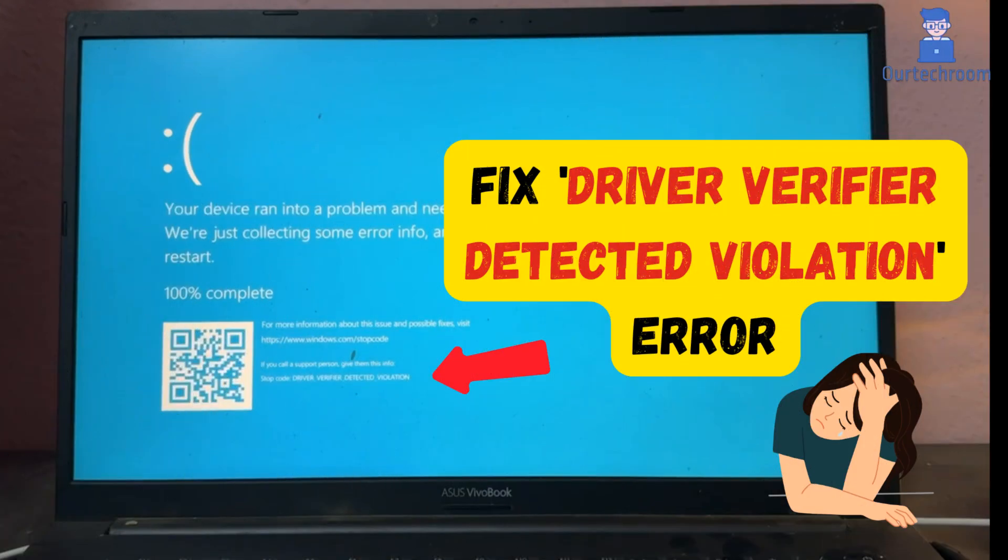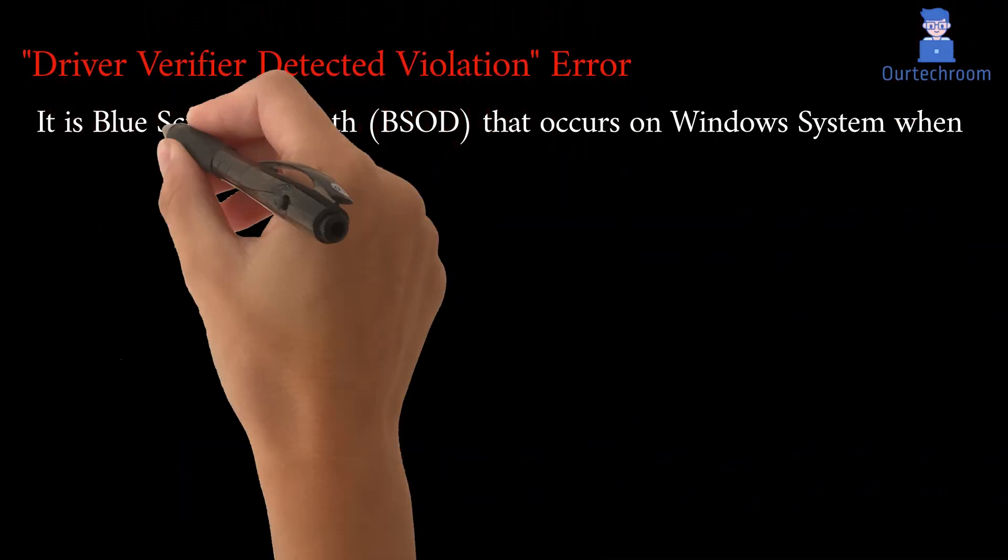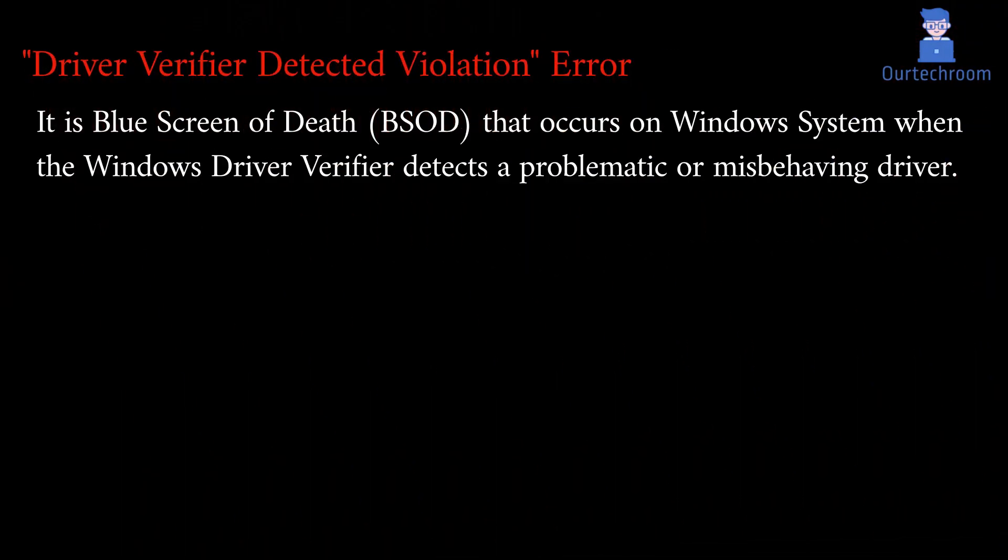In this video, I'll explain what the driver verifier detected violation error means and share a simple solution to fix it. Driver verifier detected violation is a blue screen of death that occurs on Windows systems when the Windows driver verifier detects a problematic or misbehaving driver.